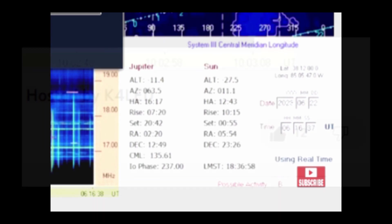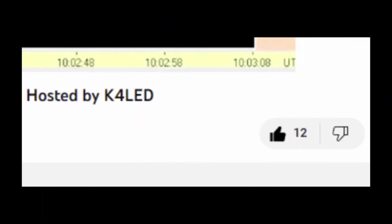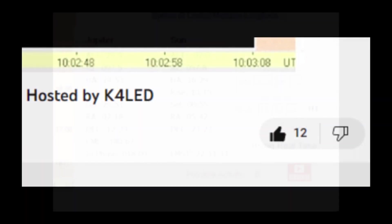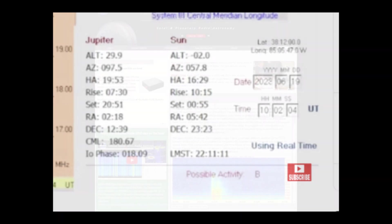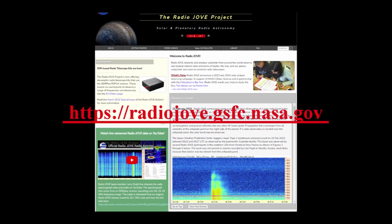Be sure to click the YouTube stream thumbs up icon and the red subscribe button in the lower right corner of the spectrograph to ensure YouTube continues to support this free stream. Go to radiojove.gsfc.nasa.gov.